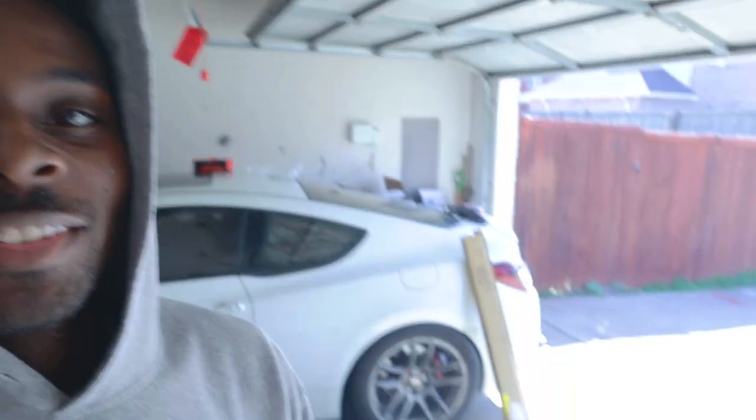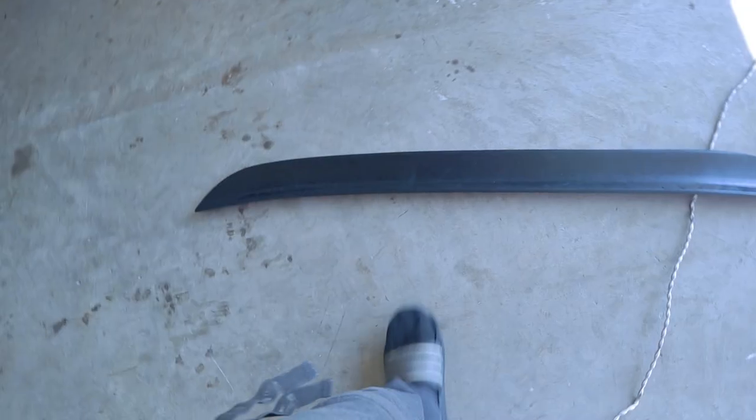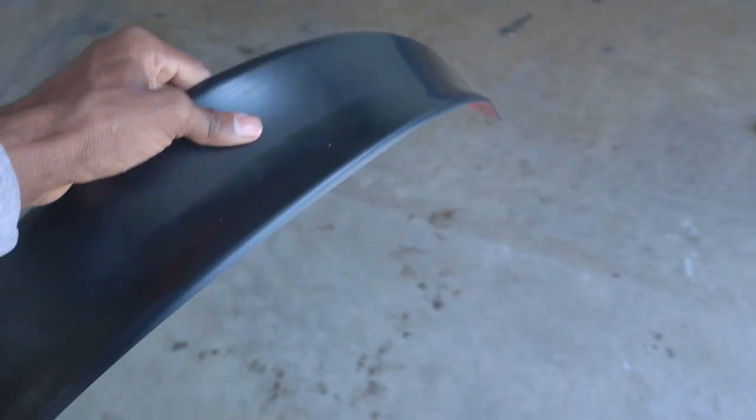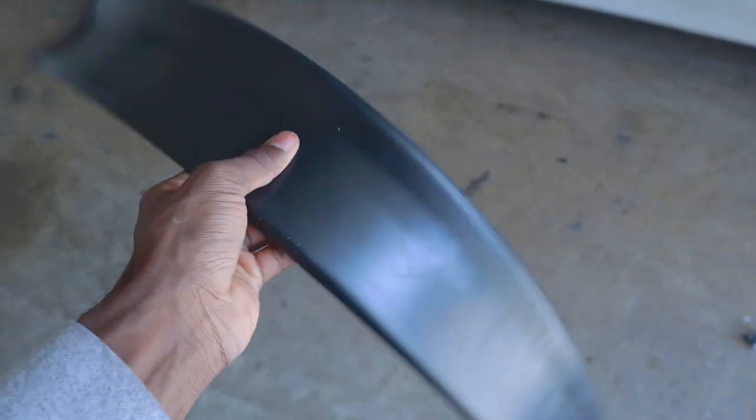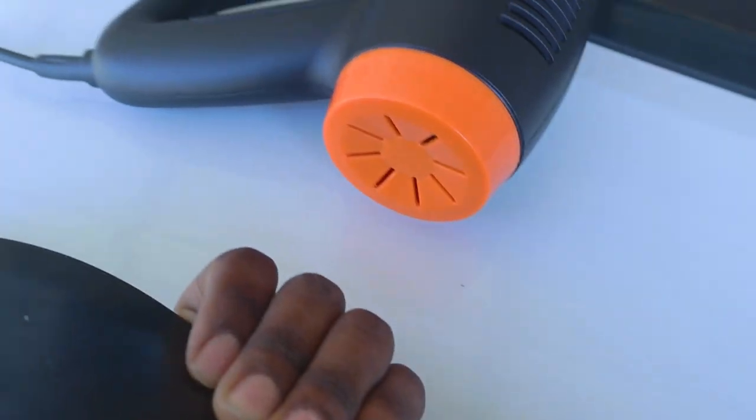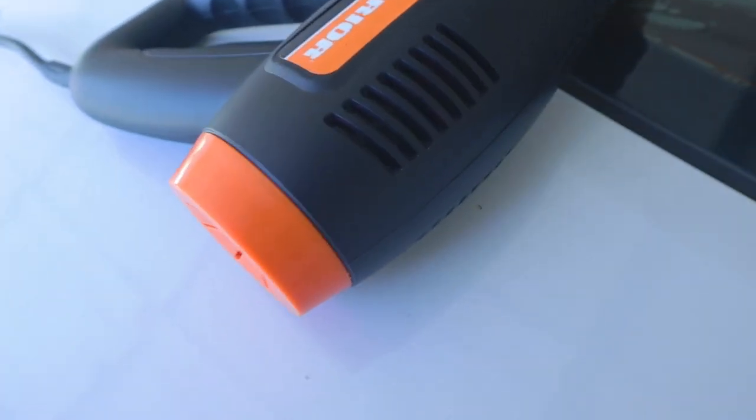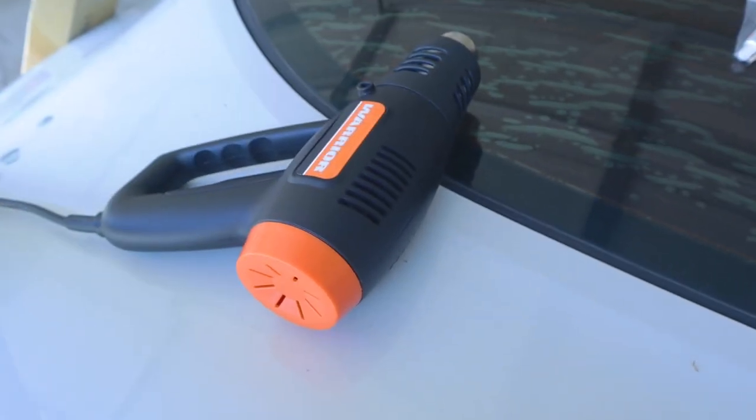What's going on everybody, hope you're having a fantastic day. In the previous episode we took the wing off of the Genesis, and in today's video we're going to be throwing this duckbill onto the trunk. When I ordered this duckbill I thought it was going to be a hard solid piece, but it's actually polished and flexible. It does come with double-sided tape though, so I don't have to go out and get that. Basically using this heat gun I'm going to heat this up and hope that it bends into shape and then throw it on the car. Let's get to it.